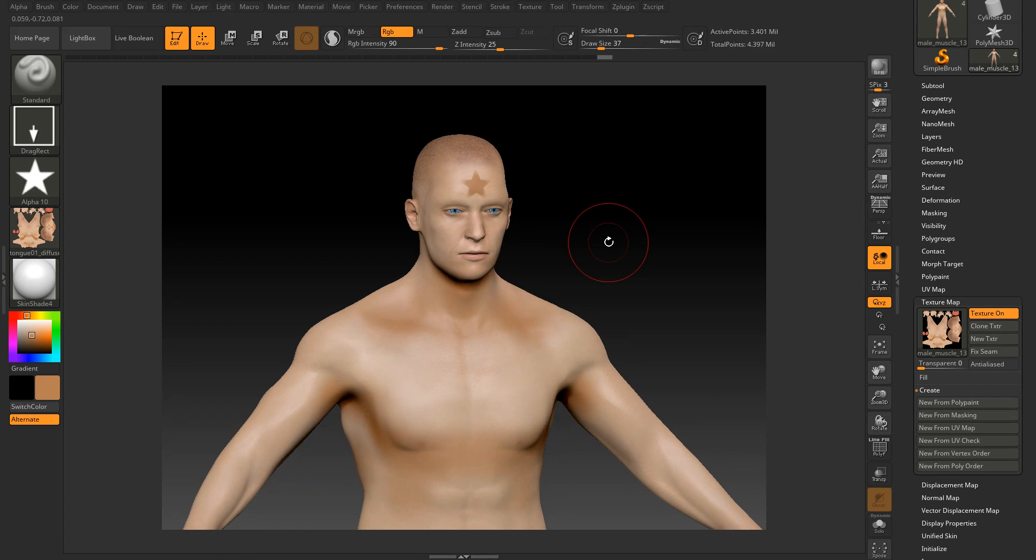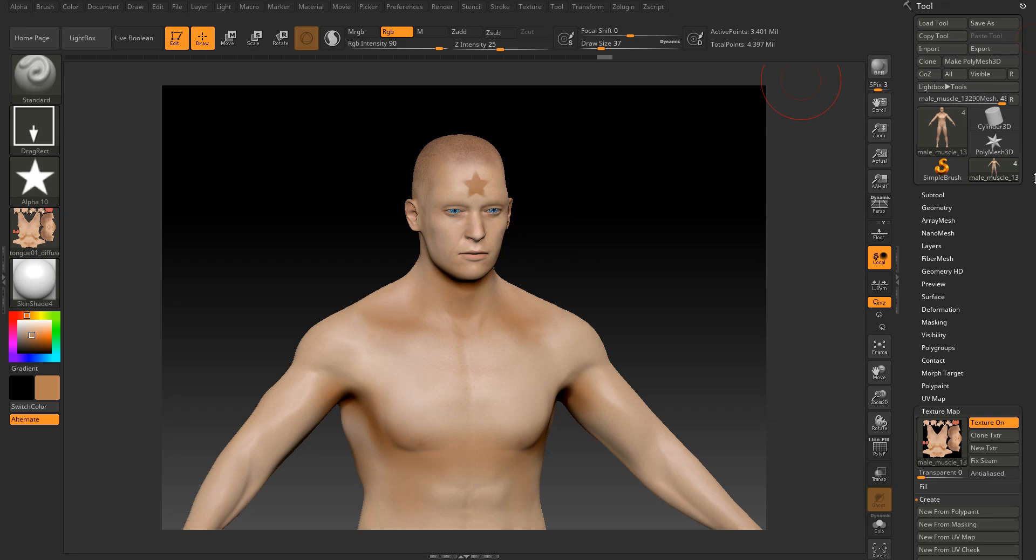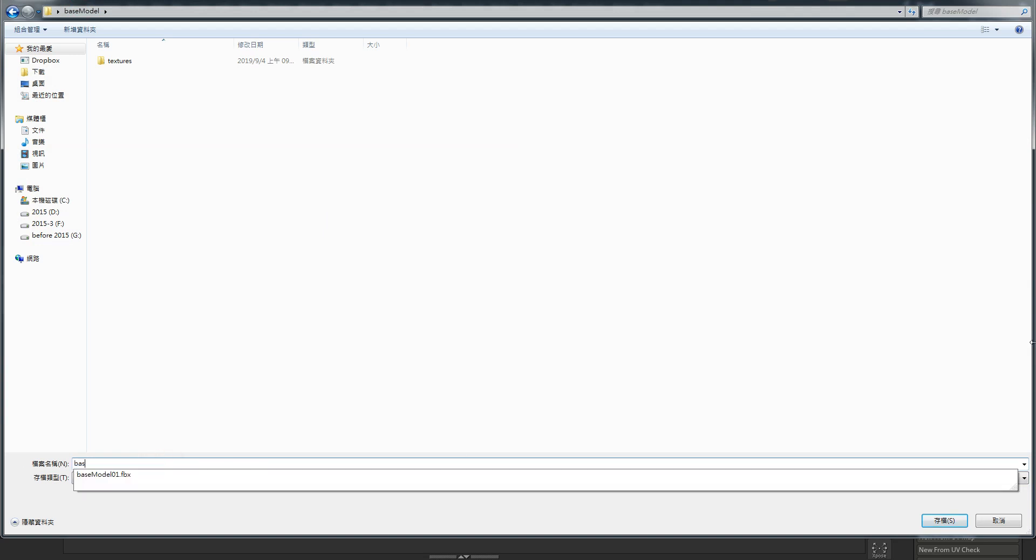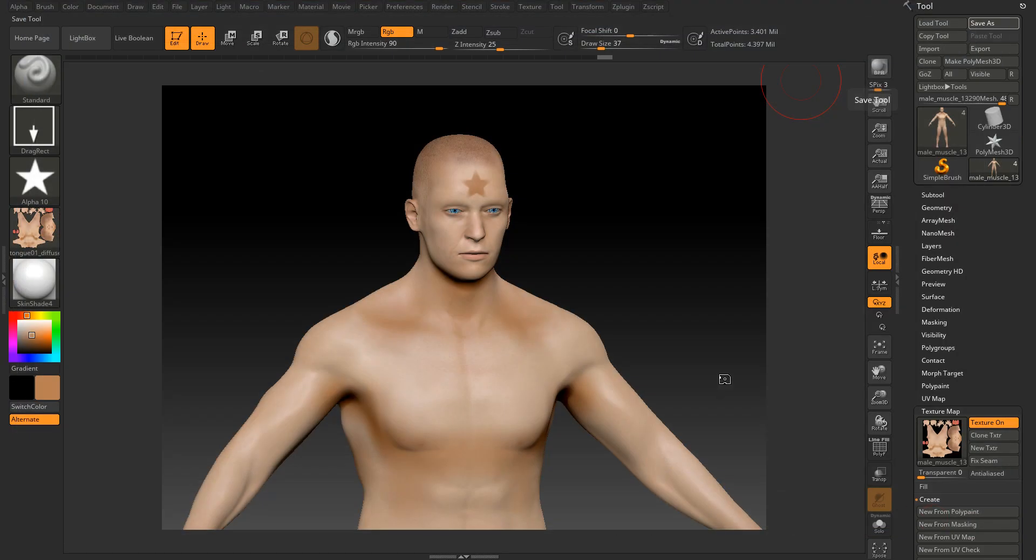So if you want, I want to save the file. Of course you can place it maybe here. Save it as the tool. So model 01. So you can select, you can save it to the ZTL file.